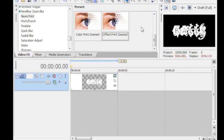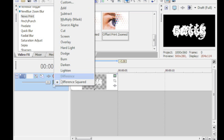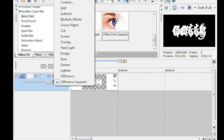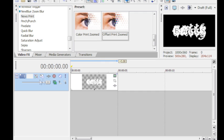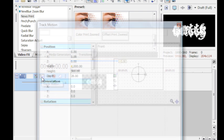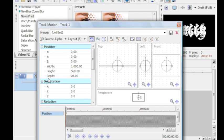Alright well anyway, what you're going to do is enable track motion. Where it says compositing mode, change it to 3D source alpha. Then you're going to click on this button right here that says track motion.